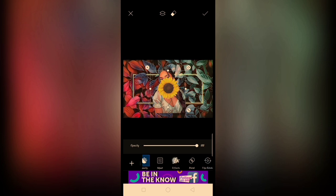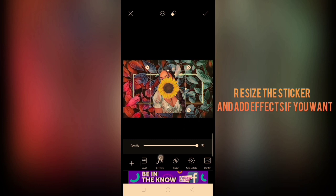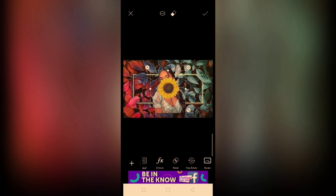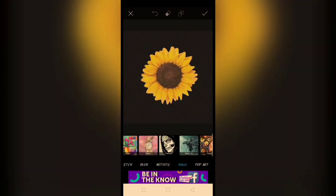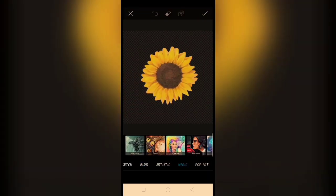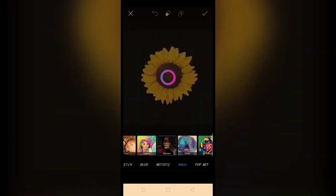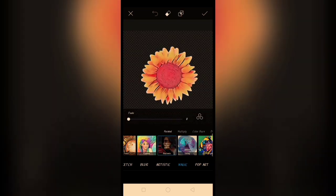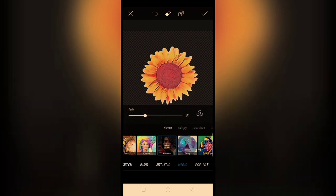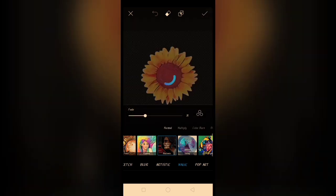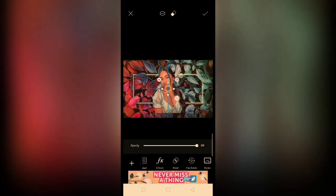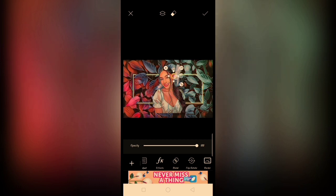Simply, iliitan lang natin sya para sakto sa tema nya. And lagyan natin sya ng effects din, kagaya nun sa pinaka-subject natin. Bawasan natin ng konti yung effect, tapos resize natin. And ilagyan natin sa middle band lang din.